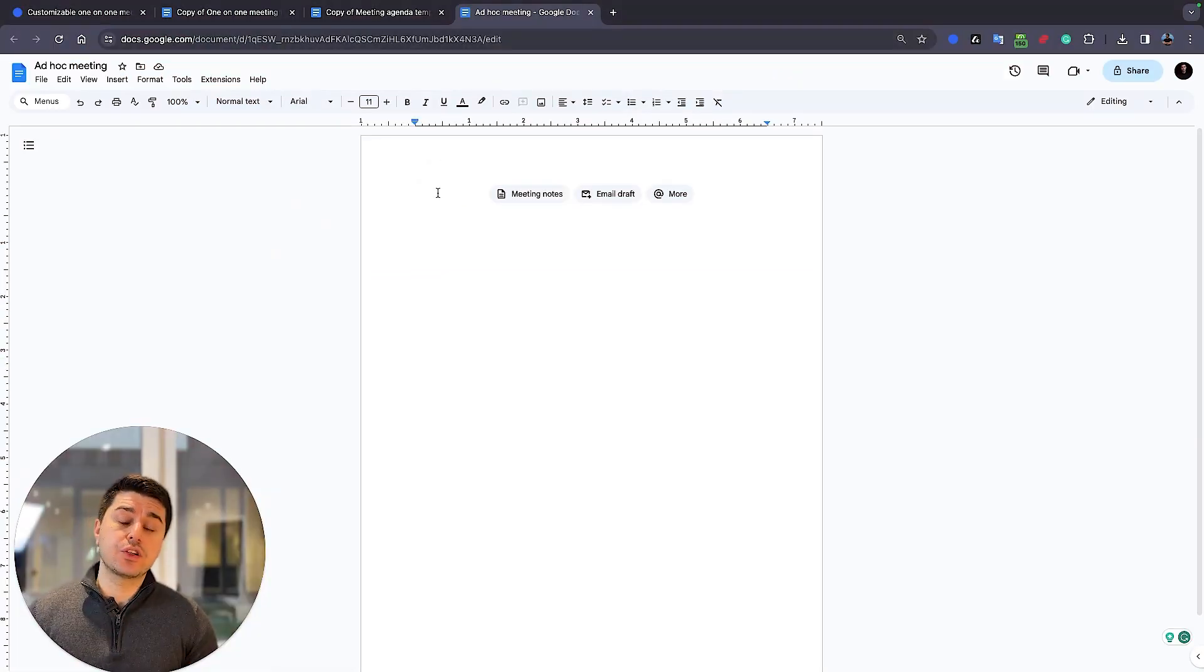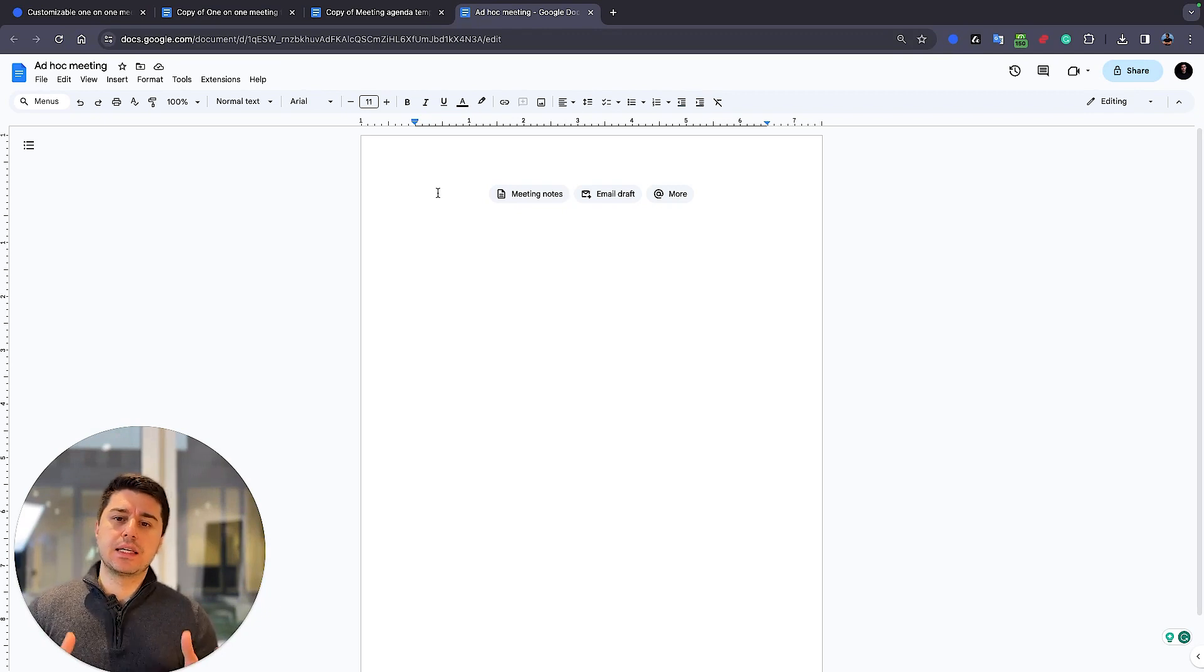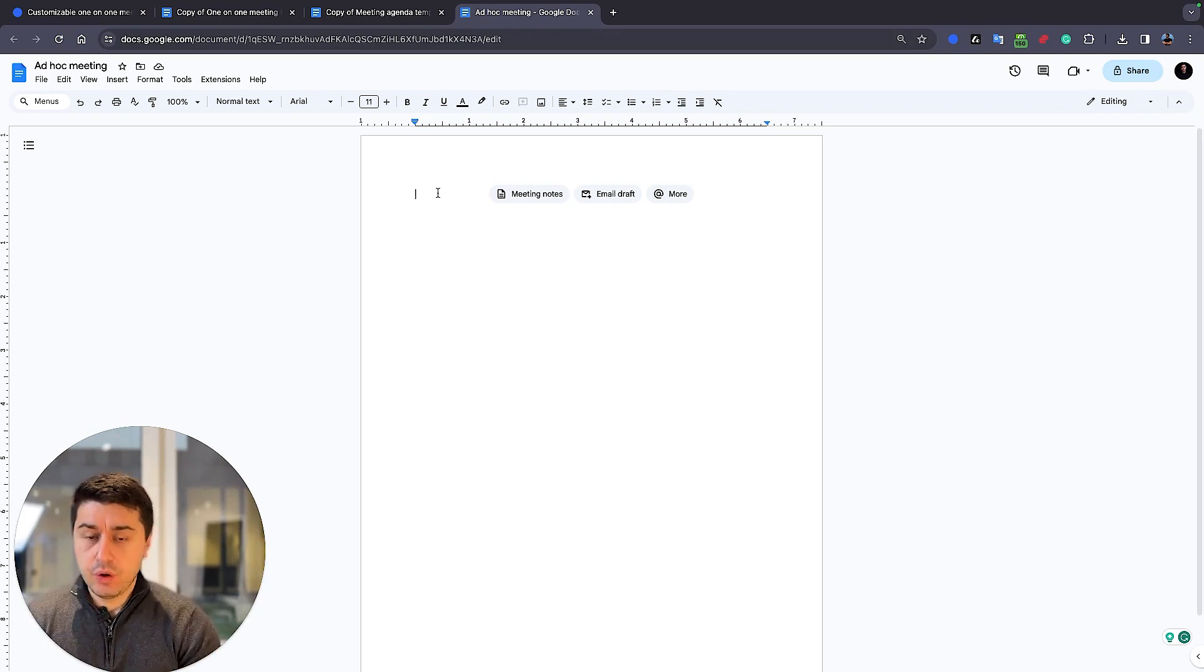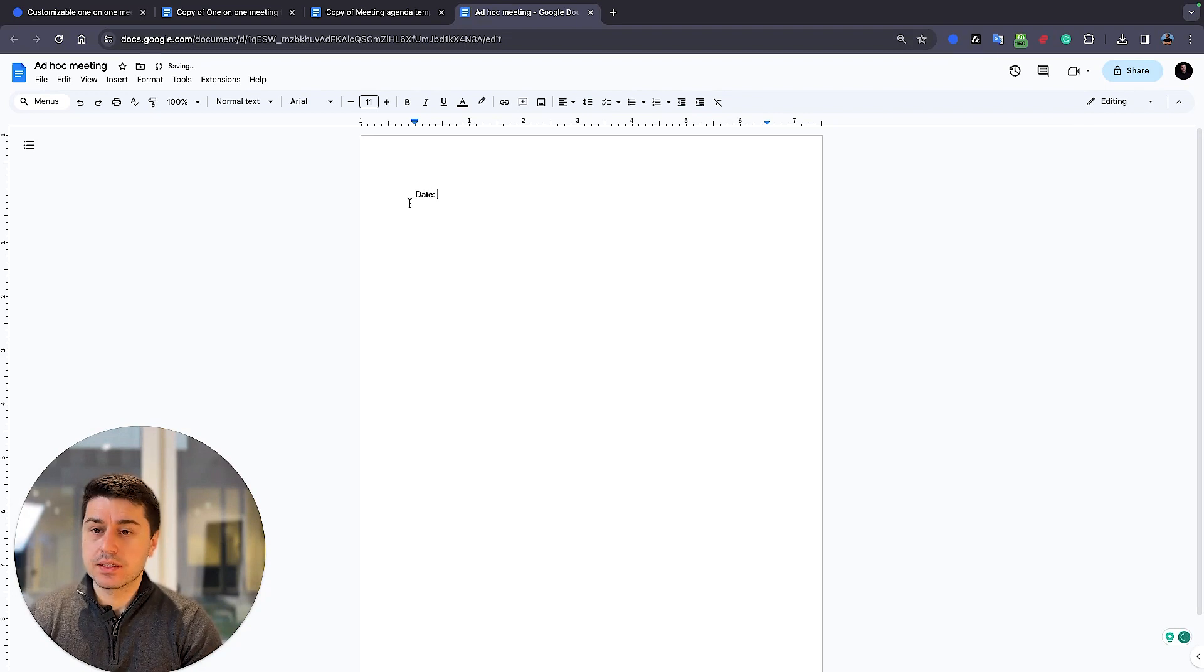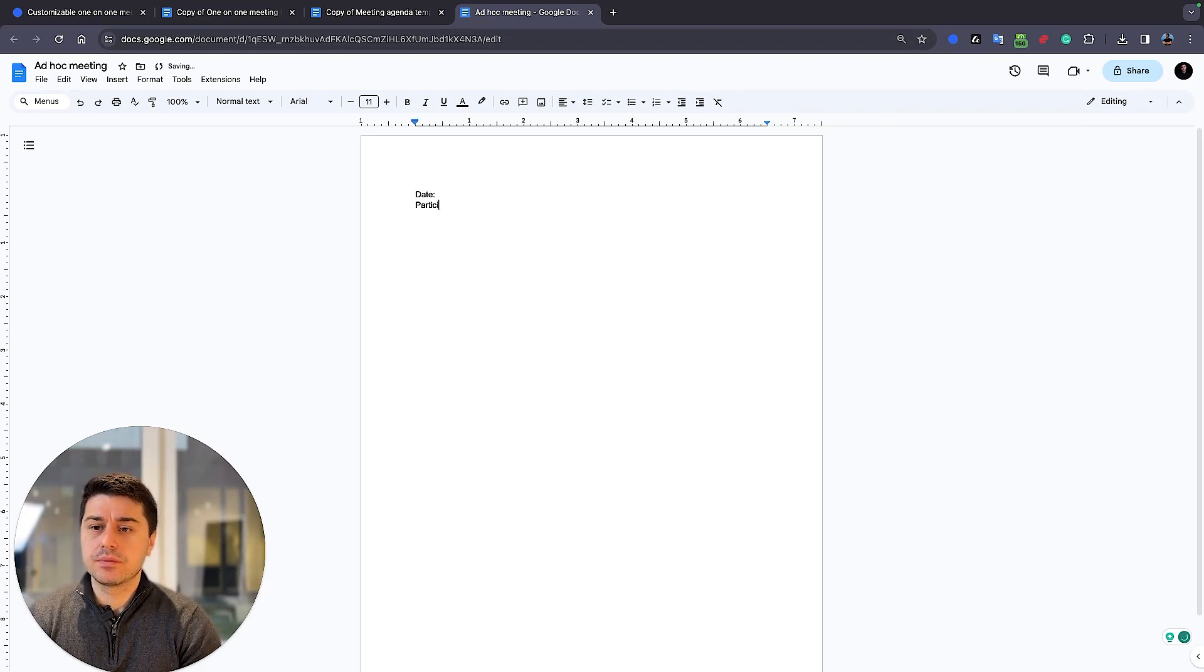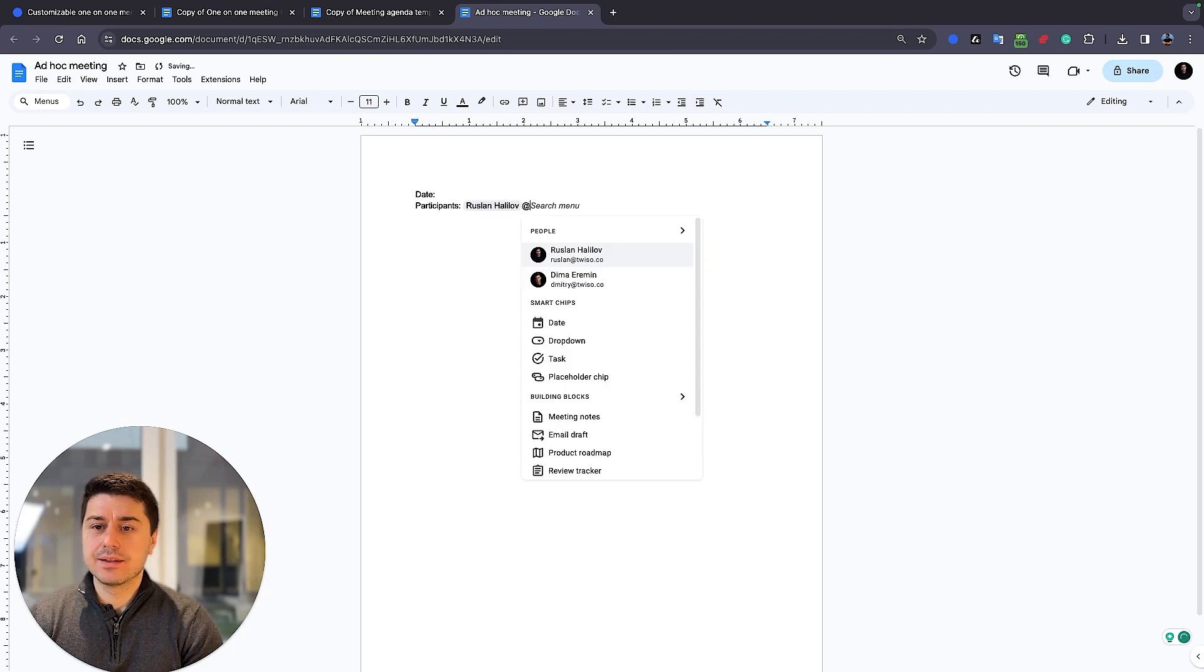And now let's imagine you have an ad-hoc meeting and a few minutes to prepare. What are the most important things in your meeting template? Go there, create first of all the date, when this was discussed, then the participants, and mention your colleague. This is easy.